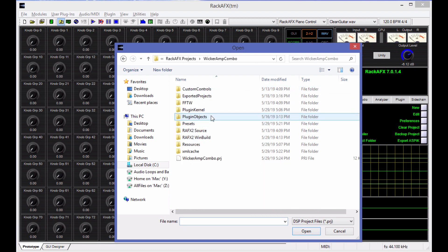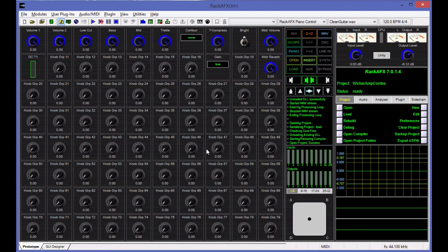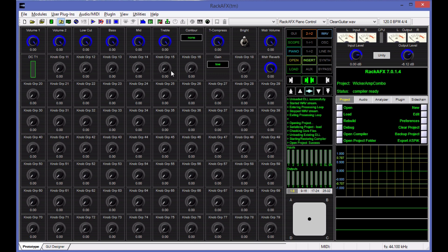This is the Wicker Amp Combo project. This is part of an addendum I did for chapter 19 of my new audio effects book. It's a tube amp simulator. You can see that it's got a couple of rows populated here in the prototyping area.